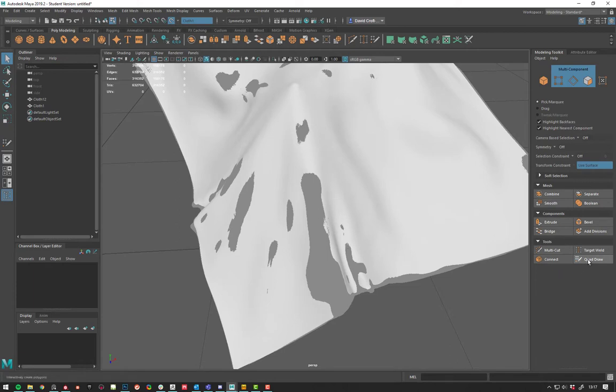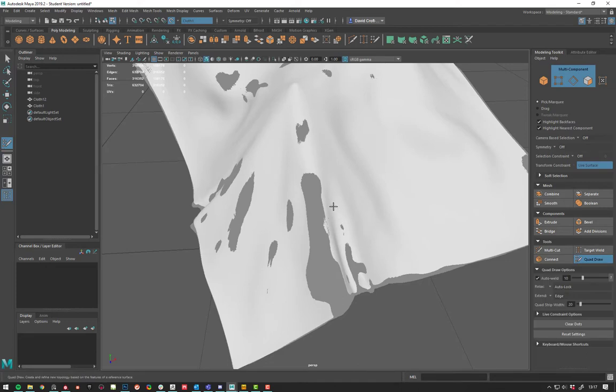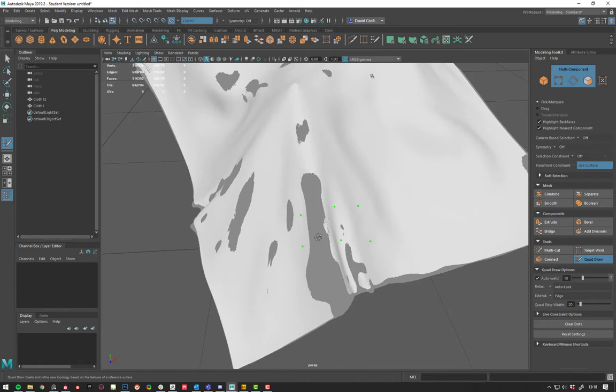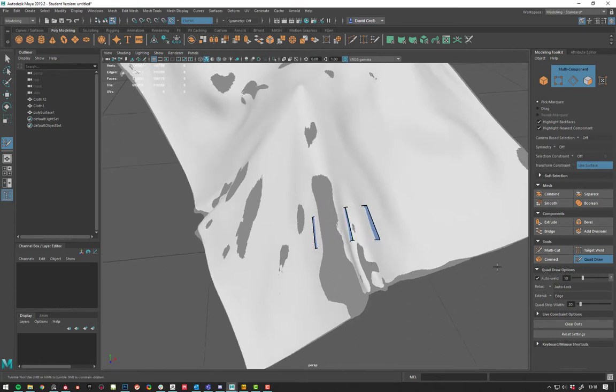When you come to the quad draw, you might find that at a certain point you won't be able to actually draw vertices on here. You can sort of go around it by putting additional vertices and then bridging, but that's kind of like a band-aid to a larger problem.